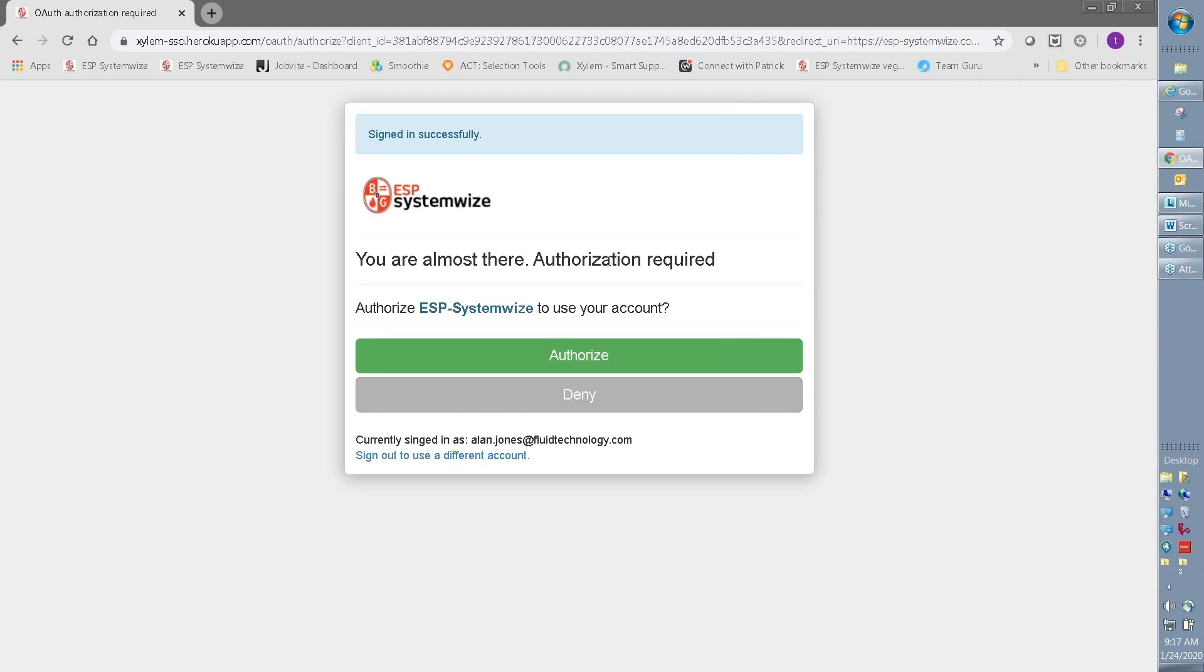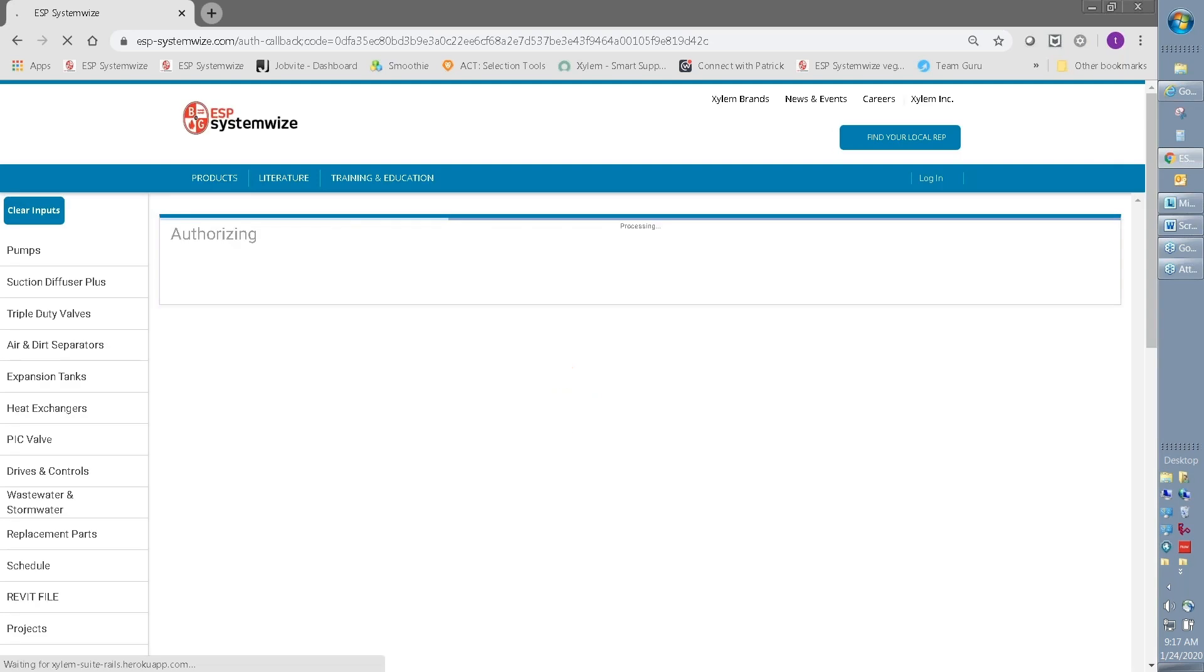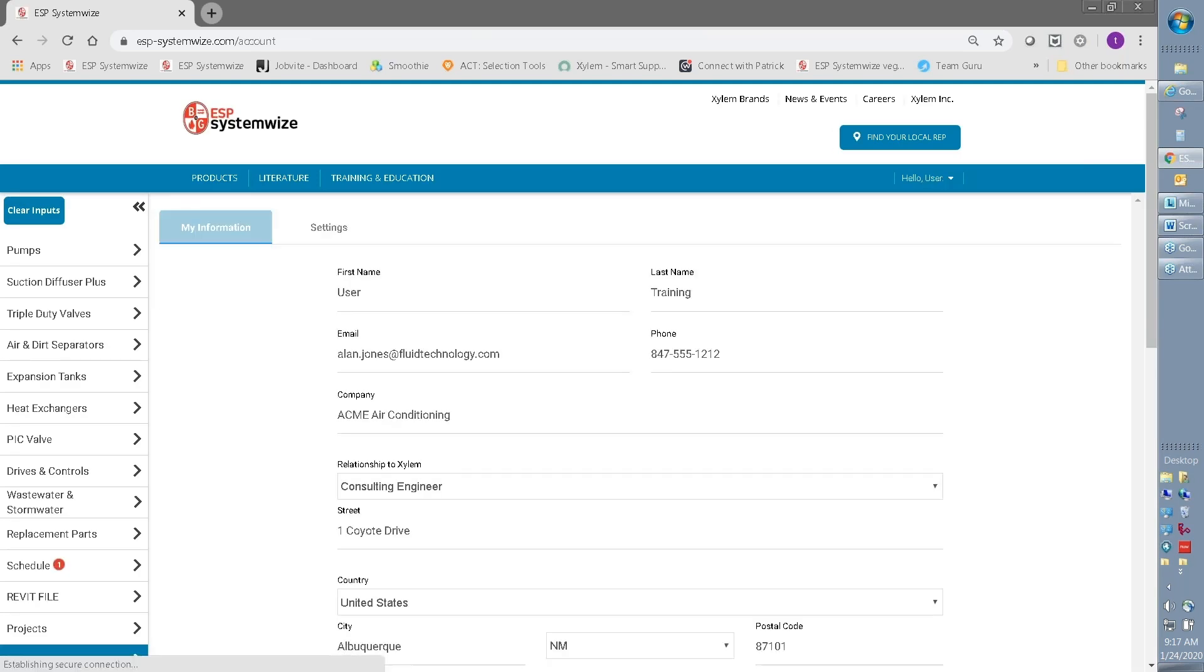You will be asked to authorize your account. Once you hit the authorize button, it will help to save your information in your cookie. And typically, if you haven't completely deleted your browser settings, when you come back to ESP SystemWise, you will be able to go directly in and it will log you in automatically.